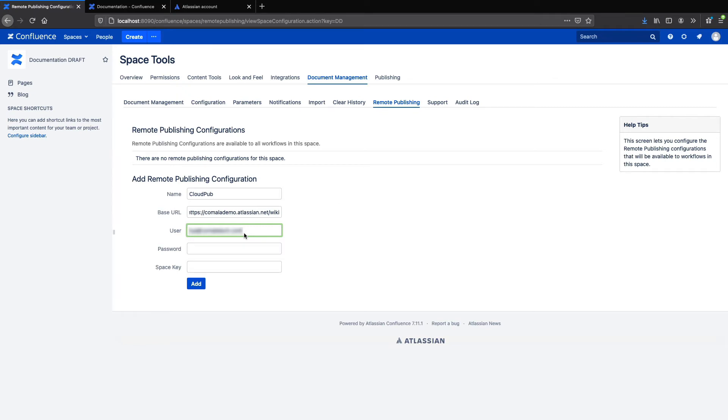For a cloud instance, you will enter the user's email address. Now for the password, this is one difference between publishing to a cloud instance or a self-hosted instance. In a self-hosted instance, I can just enter the user's password, but for cloud, I need an API token.